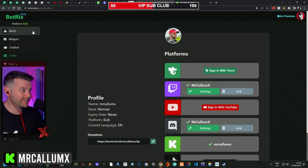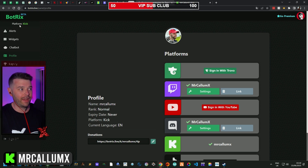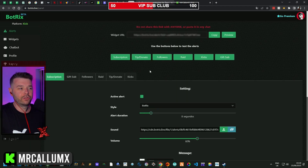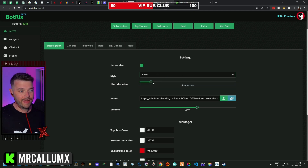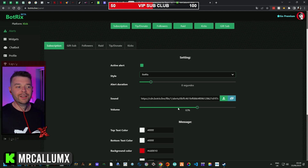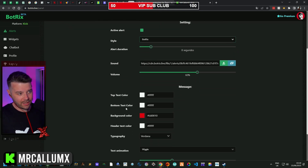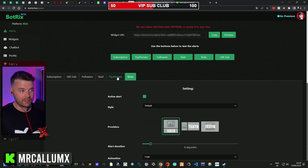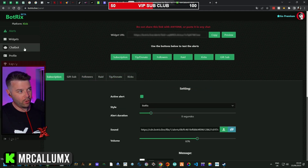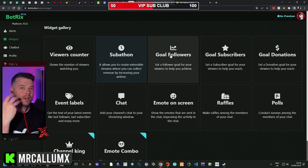Now you have access to all these lovely things down the left. You've got alerts — very similar to Streamlabs or Stream Elements. For subscriptions, tick the box to make it active, pick your style from lots of different options, set the duration, upload a sound effect, change the volume, and adjust text color, bottom text color, and background color. You can do this for every single alert type.